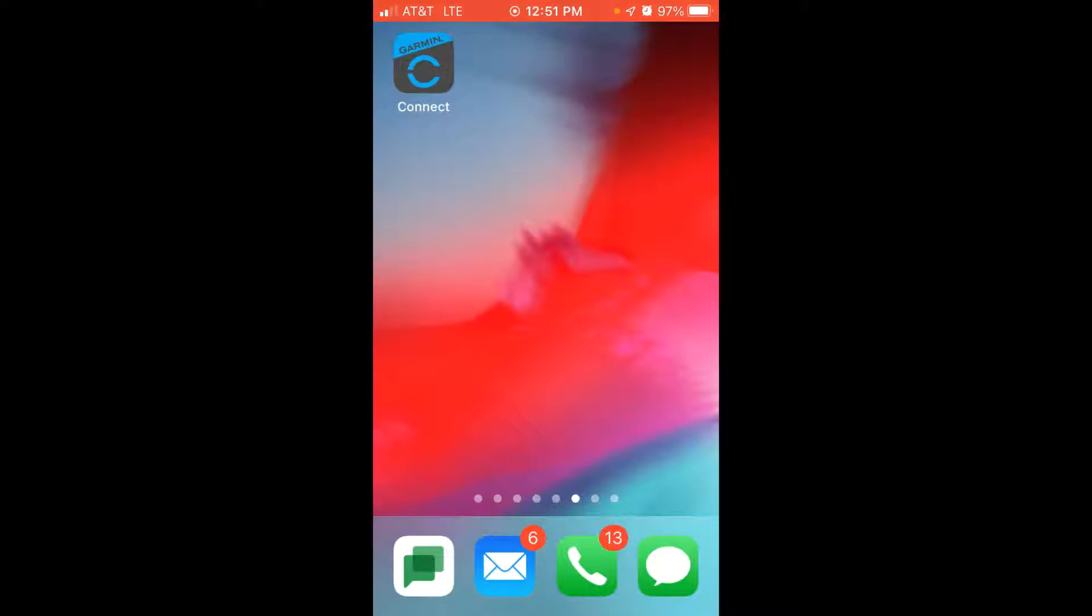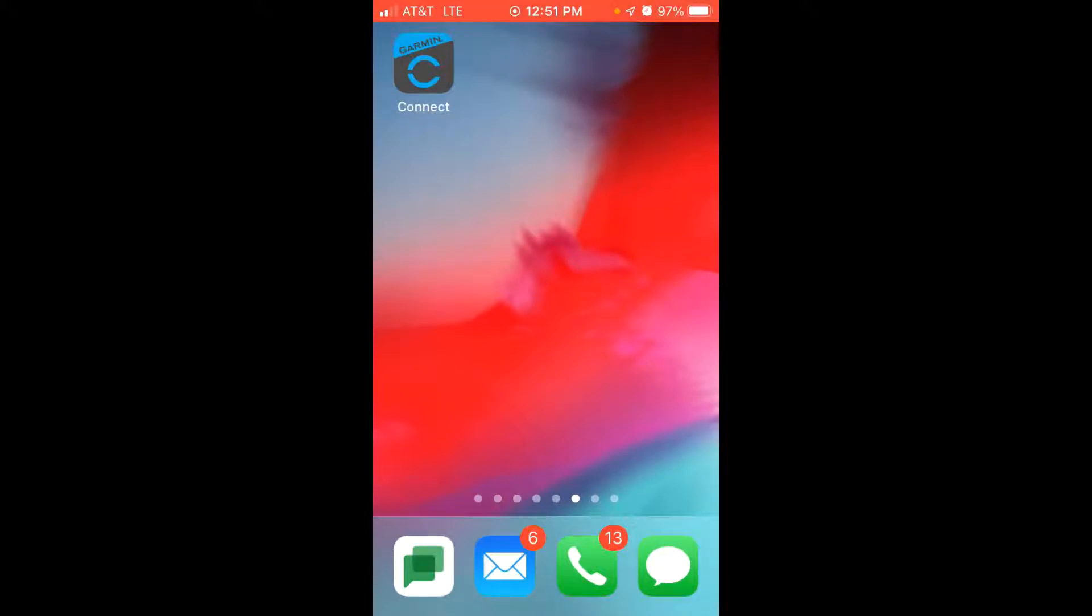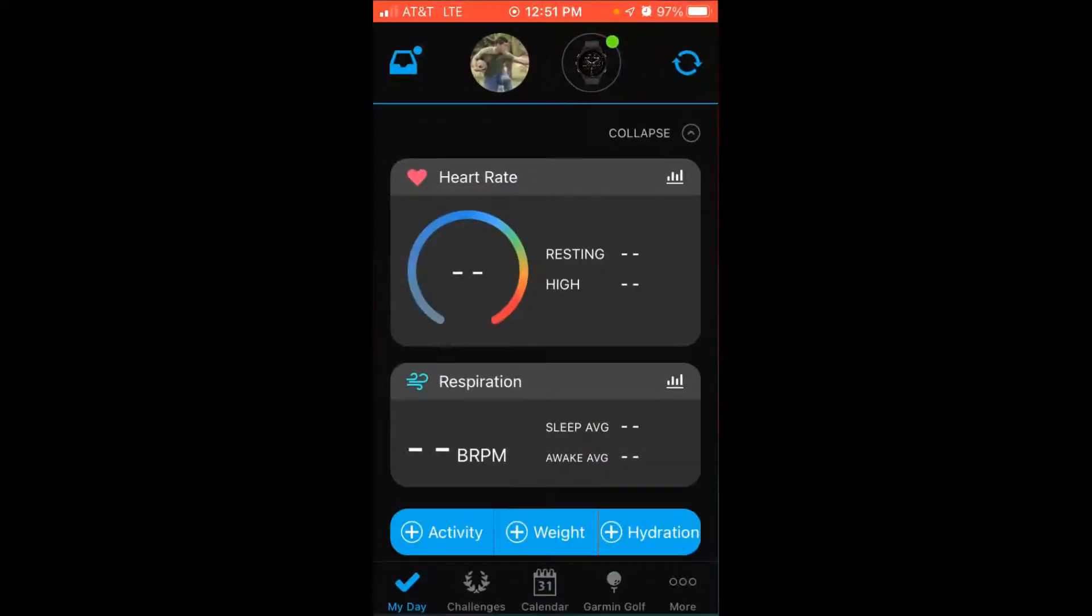Now this should work for other watches out there like the Fenix 7 and the Instinct 2. You can basically make all your configuration changes, or at least most of them, using your cell phone and then simply sync the information over to your watch. So it doesn't matter whether you're Apple or Android, you will have to have the Garmin Connect app.